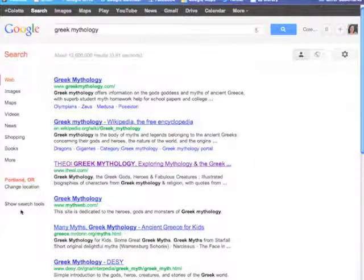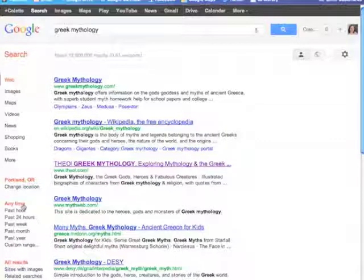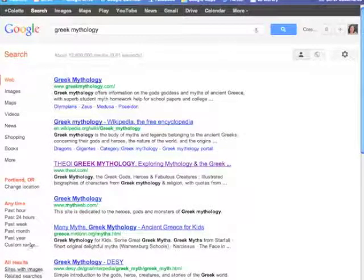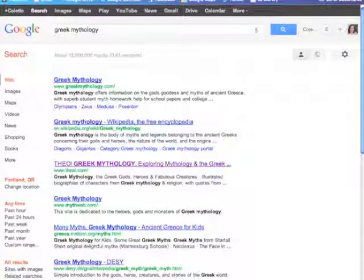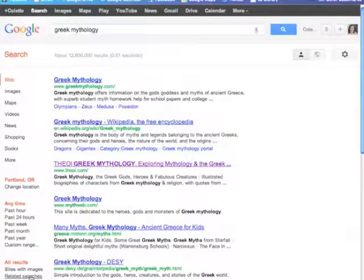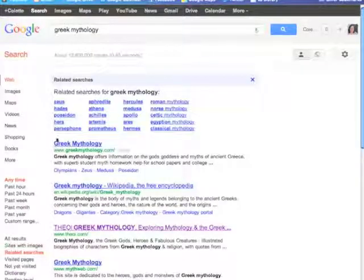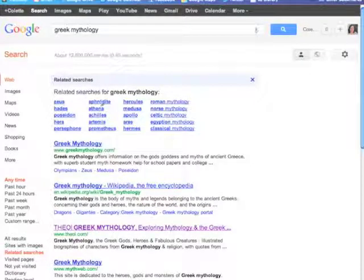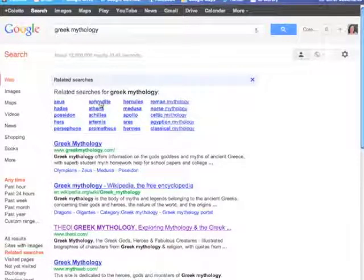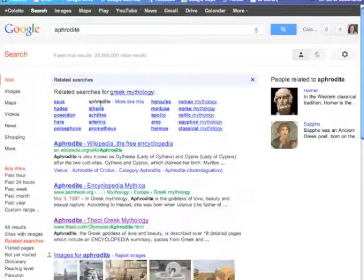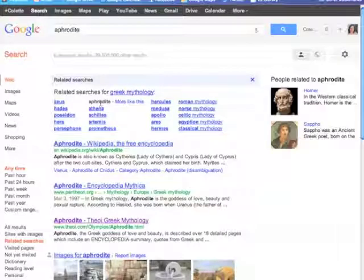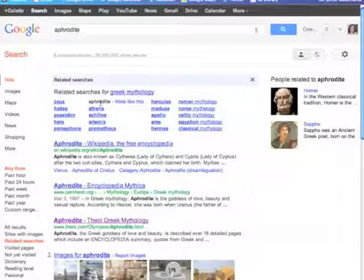Maybe also they could come over here and show the search tools. And maybe Greek mythology is too broad of a topic so they could find related searches and say, oh yeah, I would like more information on Aphrodite and not just specifically on Greek mythology in general.